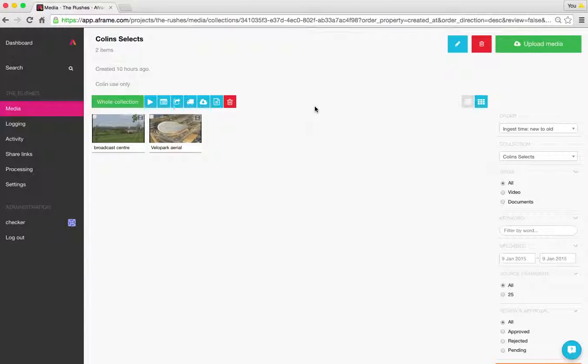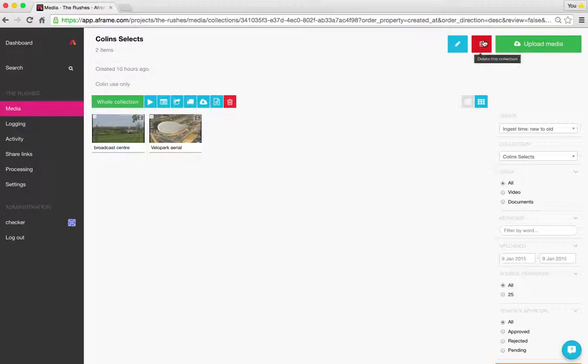If I wanted to delete this collection altogether, I can use this red trashcan up in the top right beside the upload media button.